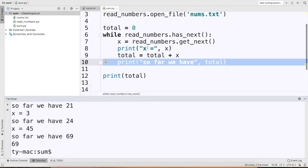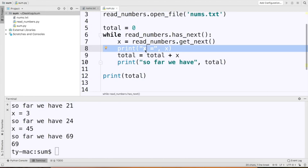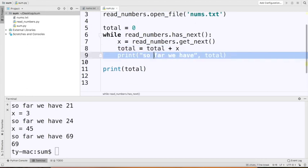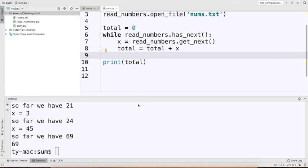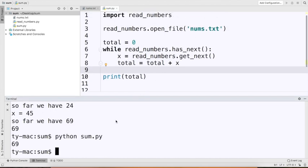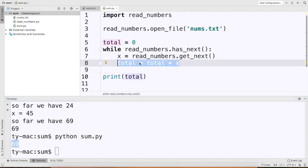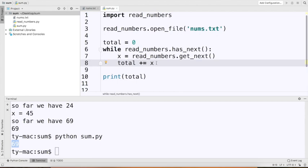Let me try to simplify this a little bit. We have lots of extra debug code. As you're writing programs, I suggest you print a lot of things so you can see what's going on. When you're done, you probably want to clean it all up. I'm going to delete the extra prints and run this — I just get the answer 69 by itself. Also, whenever I say 'total = total + something,' I can reduce that to 'total += something.'